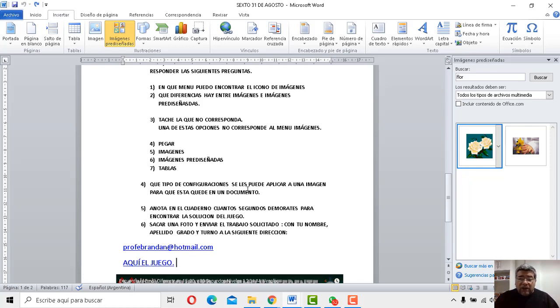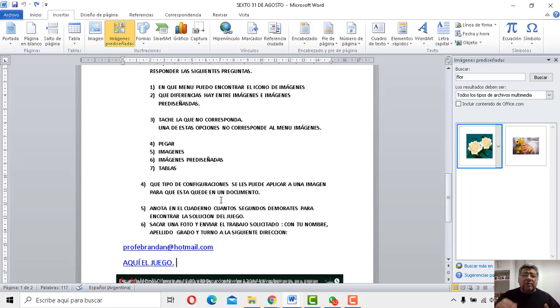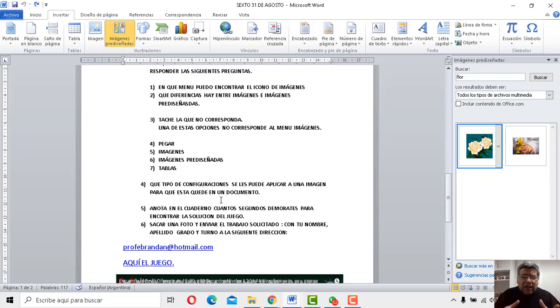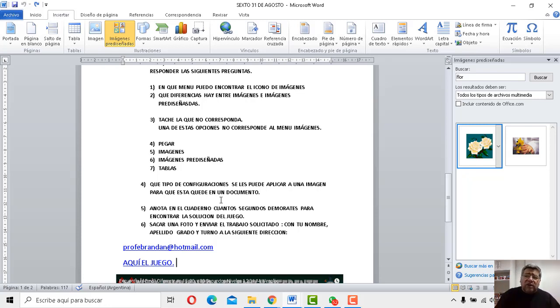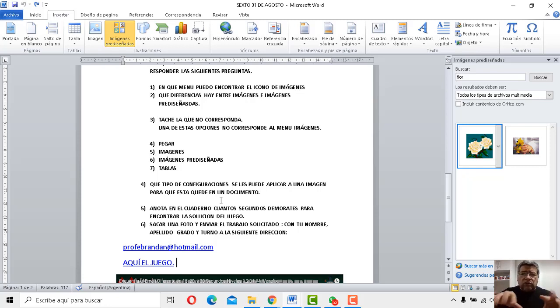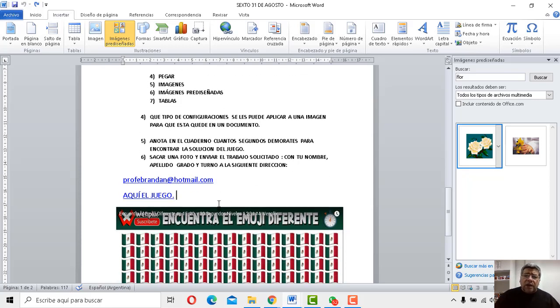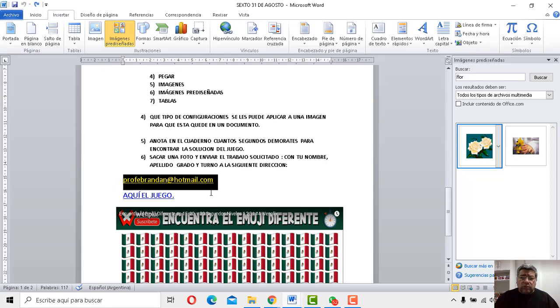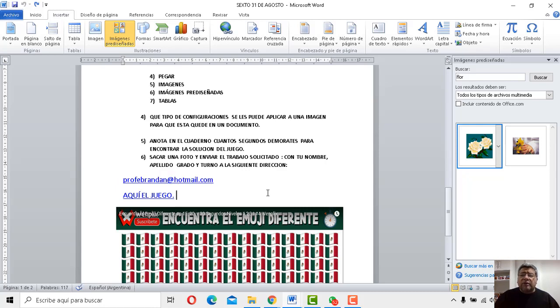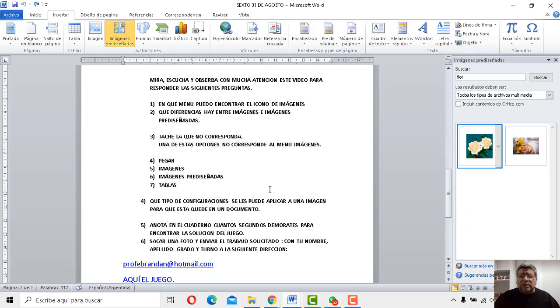La número 4 dice, ¿qué tipo de configuraciones se les puede aplicar a una imágenes para que ésta quede en un documento? Para que quede en un documento, puede ser que quede adelante, atrás, bueno, dónde está y cuáles son las opciones que podemos configurar. Bueno, una vez que ya tenés todo eso, lo haces todo en la carpetita, respondes todo como corresponde, le sacás una fotito y lo envías al correo que ya te tenemos acostumbrado, profebrandan.com